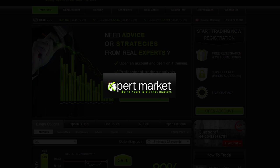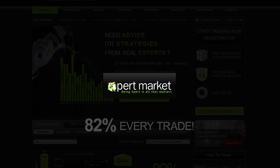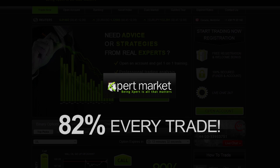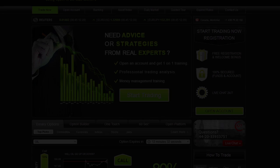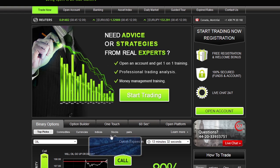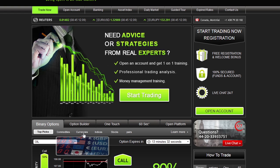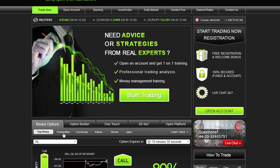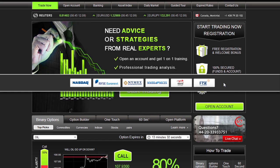Our unique offering enables you to receive predetermined payouts of up to 75% on every trade. You are able to trade binary options on stocks, currencies, indices, and commodities in real-time, as we are connected to all major stock exchanges in the world.